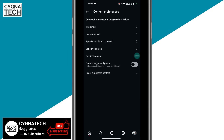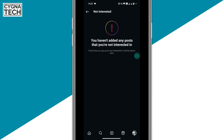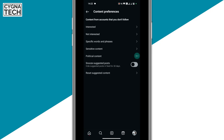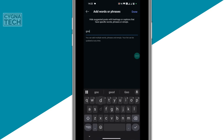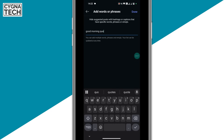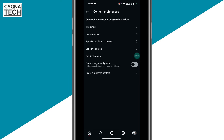After that, click on not interested, and whatever posts you are not interested in, you could add them there. Next, if you have any specific words or phrases you are not interested in — maybe good morning quotes, or gambling, or whatever it is — you could add those words or phrases here. Click on done, and whatever words or phrases that lead to posts you are not interested in can be added under this section.